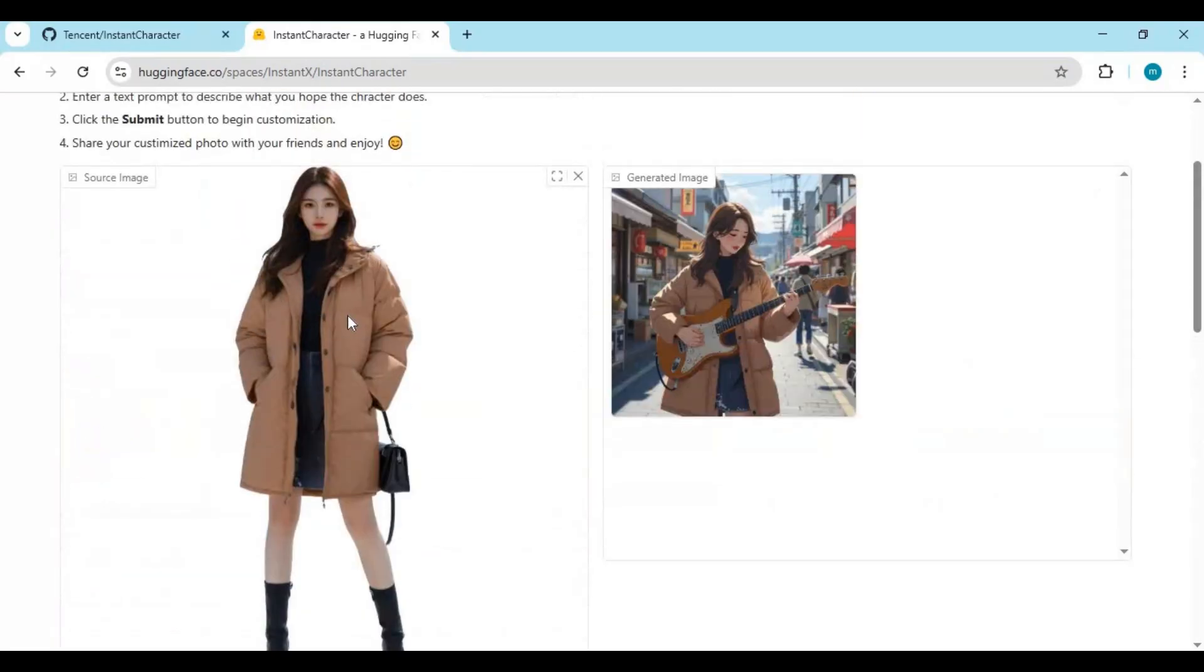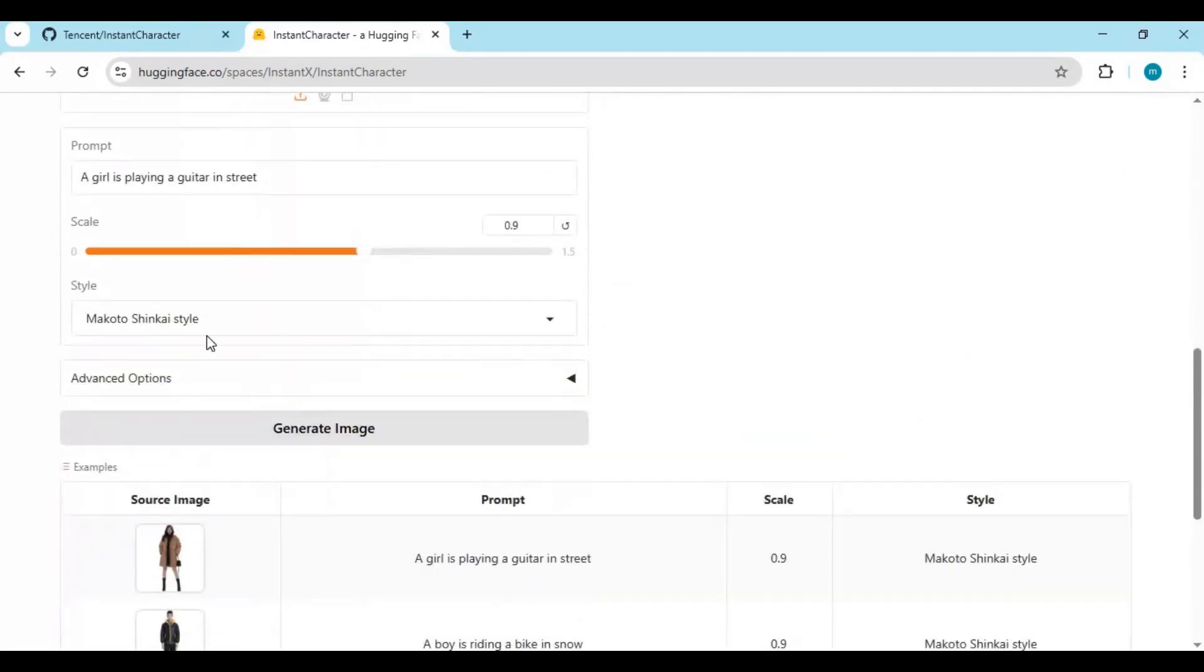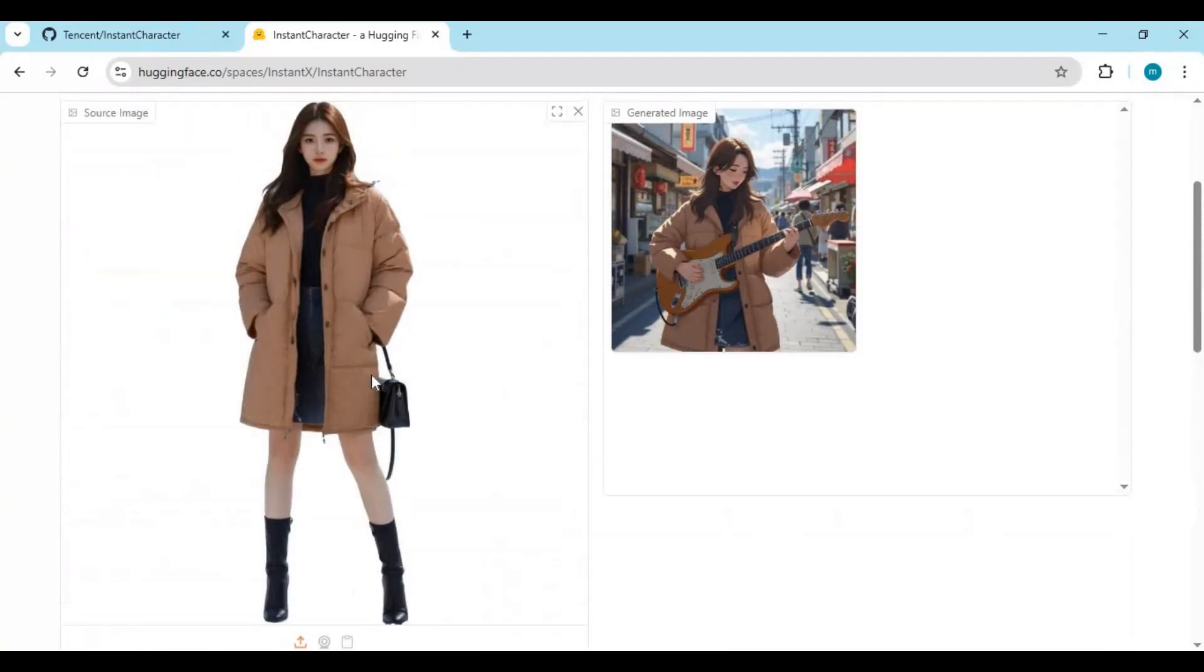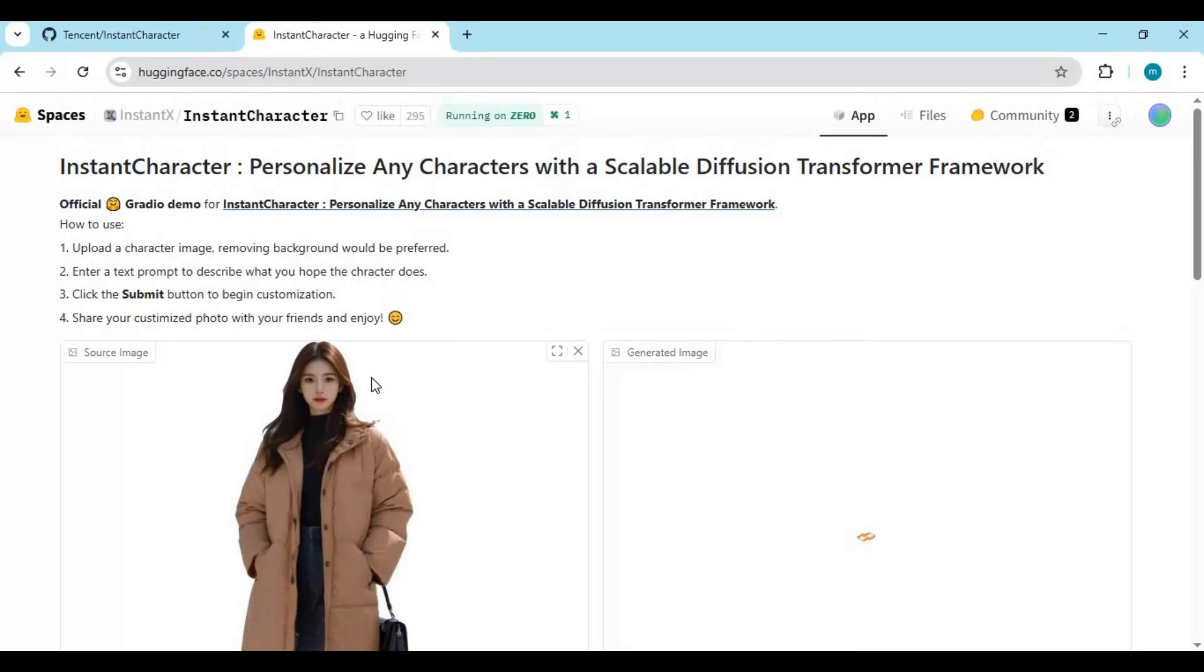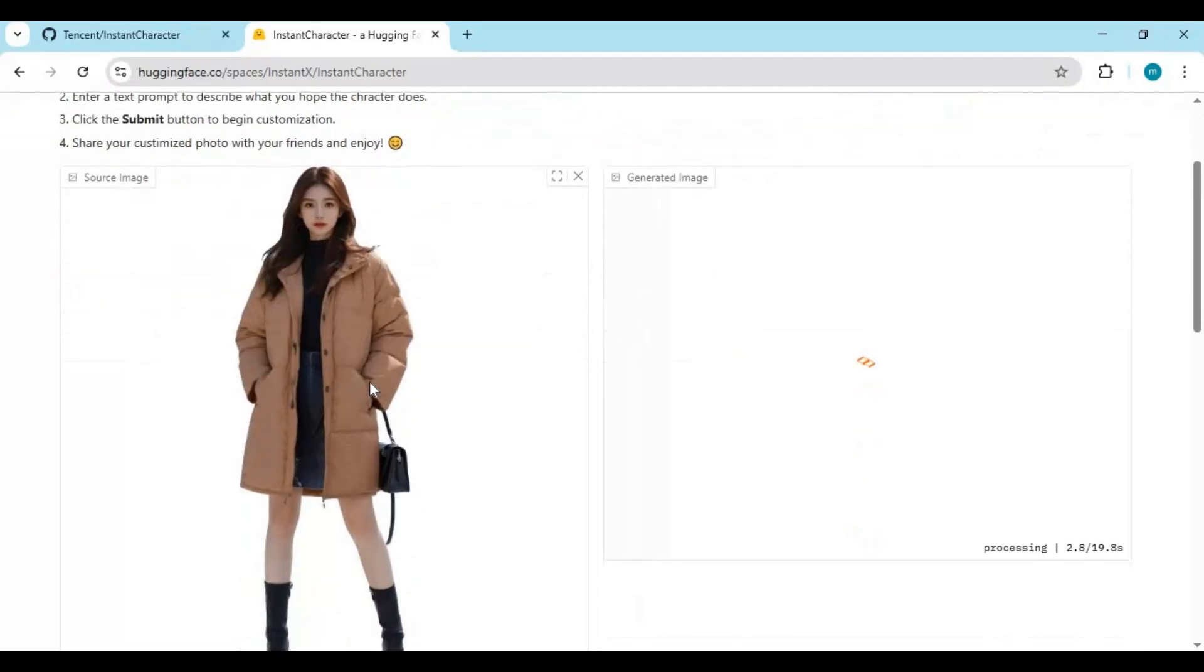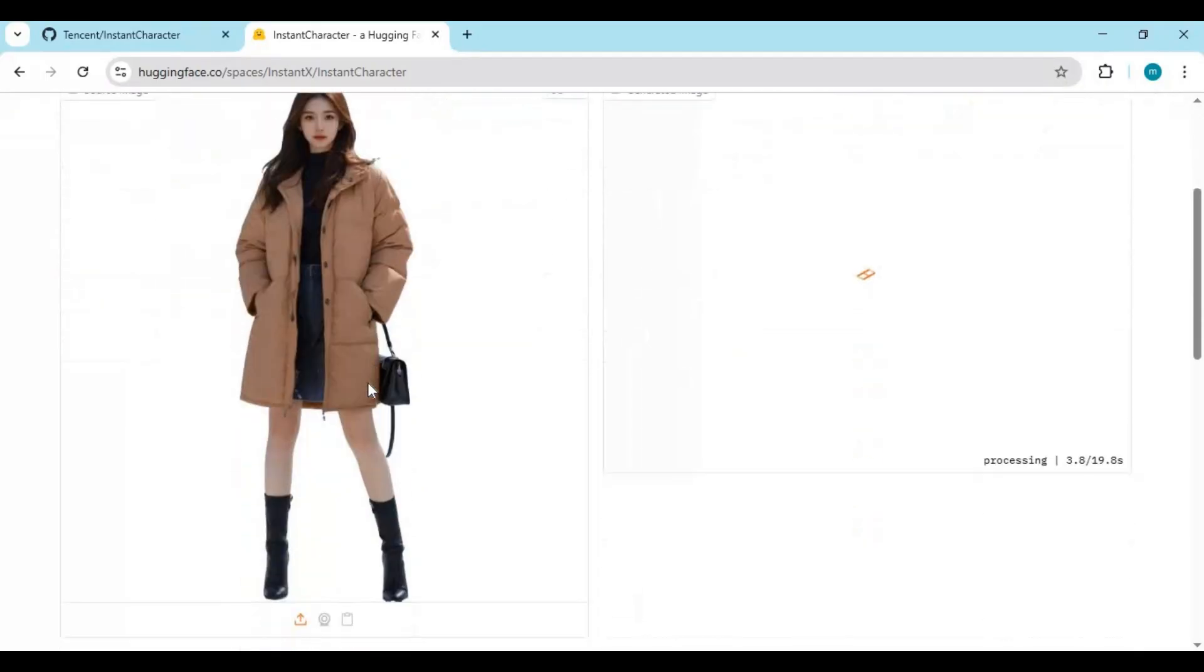Very easy to use: upload a source picture without background, type your prompt, choose style. The none style generates the most realistic pictures. Click generate to see the most realistic results.